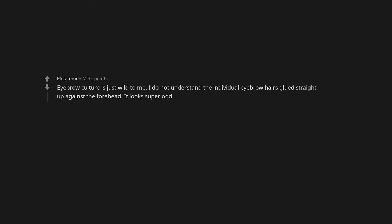Eyebrow culture is just wild to me. I do not understand the individual eyebrow hairs glued straight up against the forehead. It looks super odd. Eyelashes that look like the legs of a tropical spider.